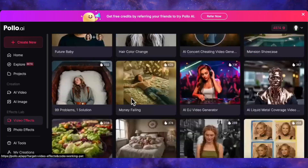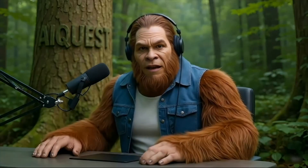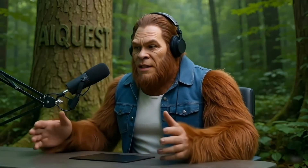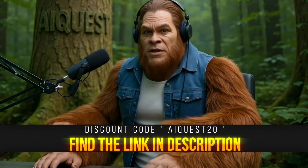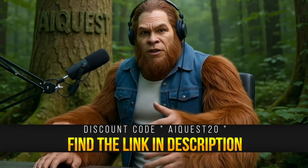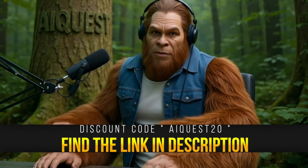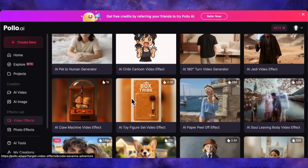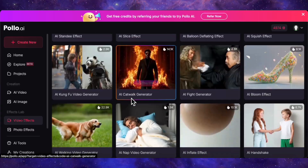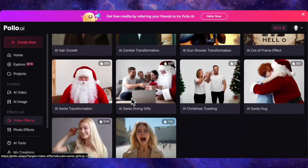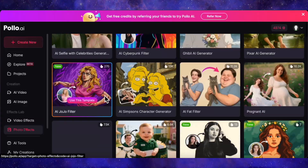And because the team at Polo AI is awesome, they've given me a special discount for you guys. If you sign up using the link in my description and use the code you see on the screen, you'll get a 20% discount on any of their plans. For the sheer amount of tools you get access to, I think it's a fantastic deal.